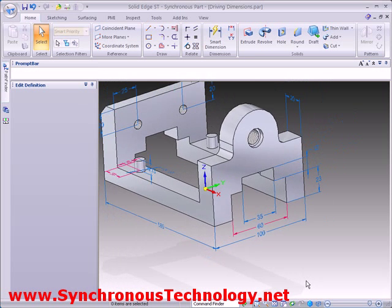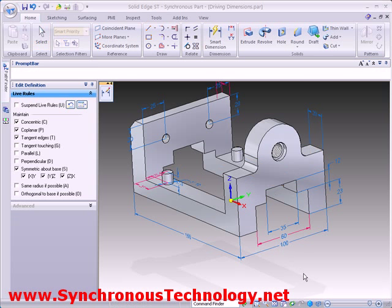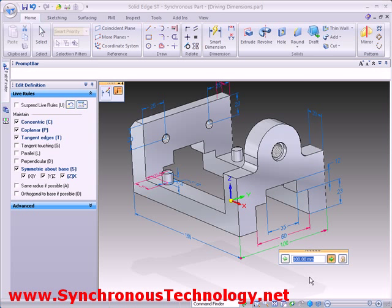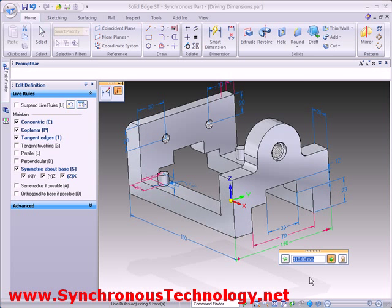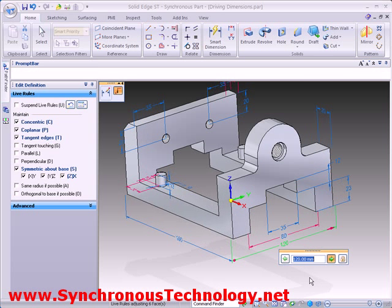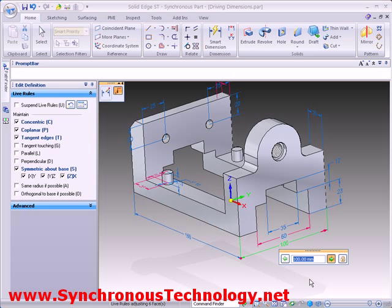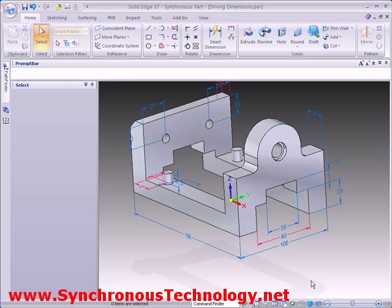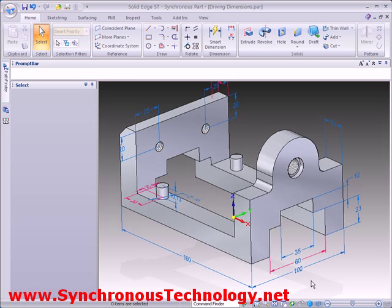As you can see, applying dimensions directly to the 3D model in order to drive geometry is a very simple process. Since these dimensions are actually PMI dimensions, they can also be used downstream for manufacturing purposes. It is also worth pointing out that everything we've just seen would work equally well on an imported part.